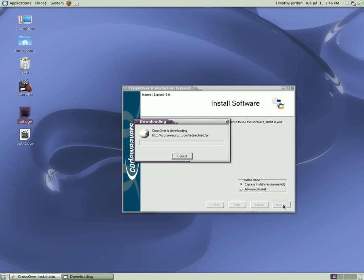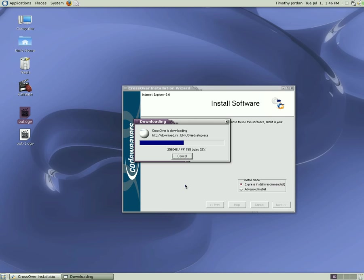CrossOver is downloading the information. We have an incredibly fast Internet connection here.